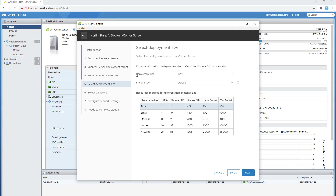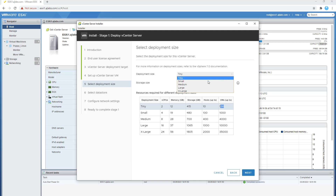It's now asking for the deployment size. Since we have a very small lab, we're going to stick with the tiny deployment. Tiny allows you two virtual CPUs, 12 GB of memory, 415 GB of storage, and lets you manage up to 10 hosts and 100 virtual machines. If you have more resources, you can select a larger size from the dropdown. In a lab environment, tiny or small is usually sufficient.